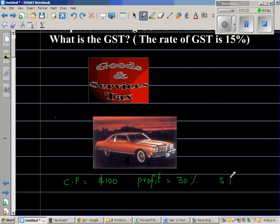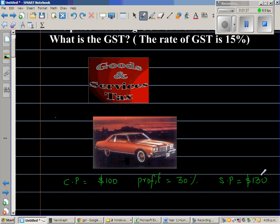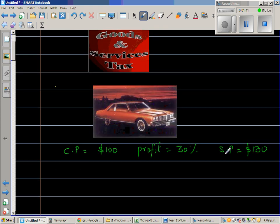So I want to sell it. The selling price is, say, $130. The government says, well, you can sell it for $130, but you have to charge GST on this. So what you have to do is add 15% GST.